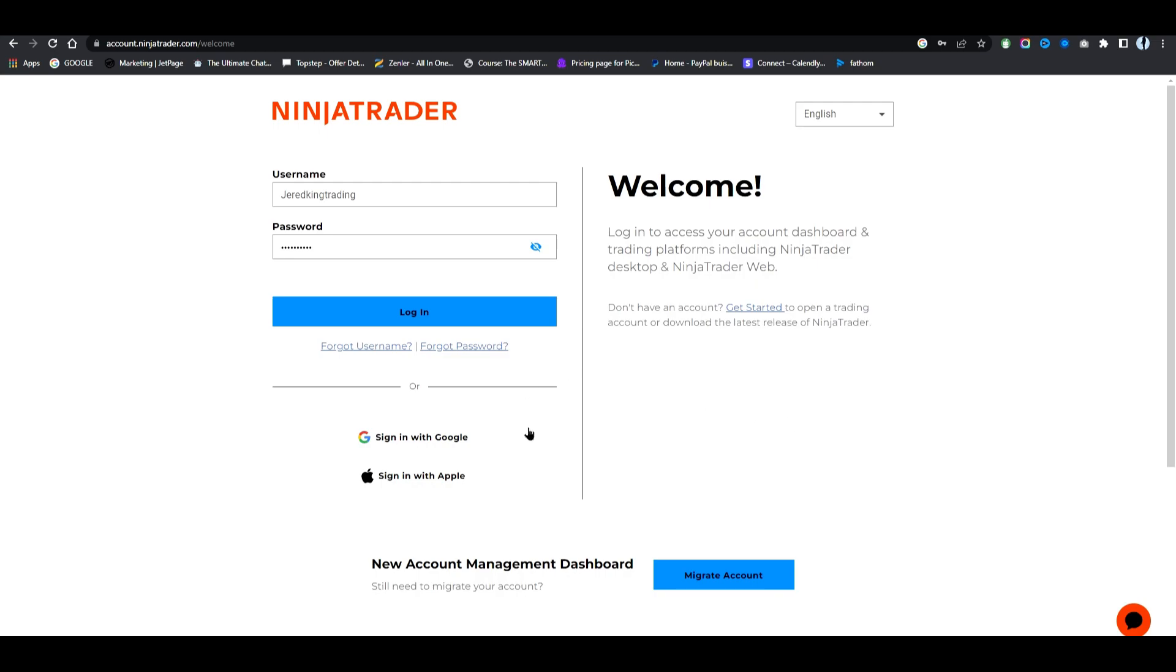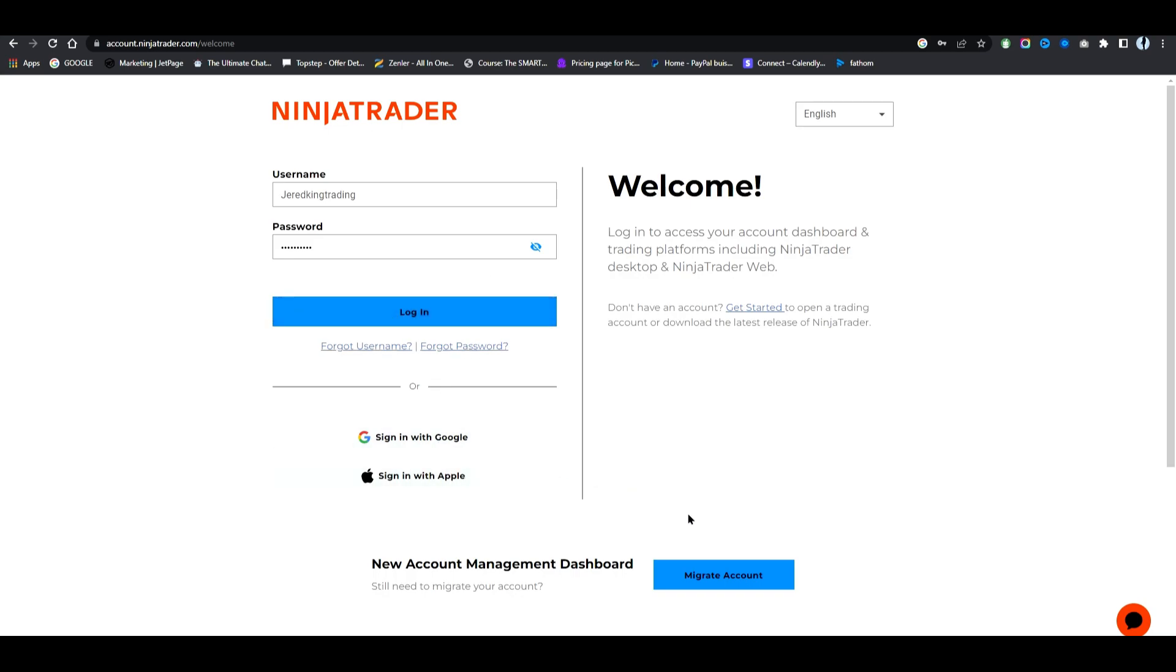I wanted to go over how to set up the new NinjaTrader and get it set up to Rhythmic because it is really confusing trying to buy a new account and get that all set up. First thing you're going to need to do is set up a NinjaTrader account with your username and password, and then once you have that you will log in.